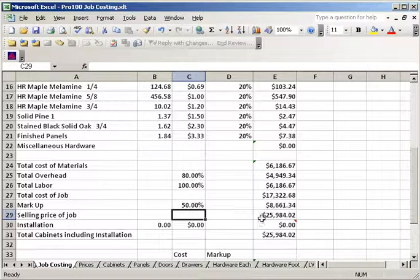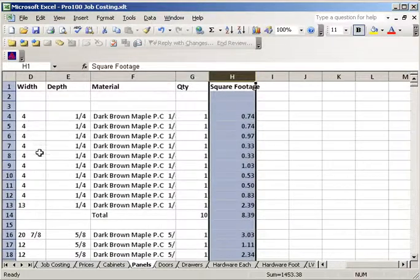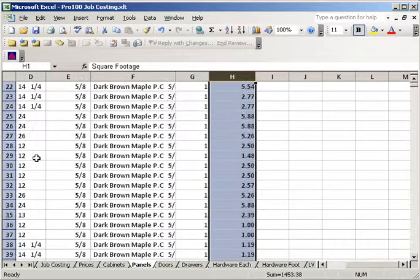So here is your total cost. Here's your selling price. Over here is your list of cabinets. Over here is your list of materials. It's all broken down for you.